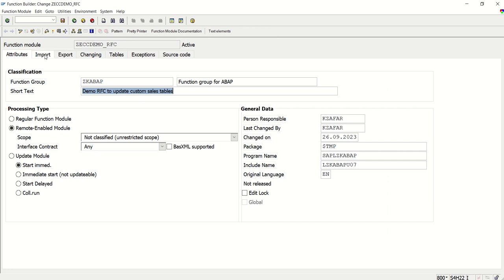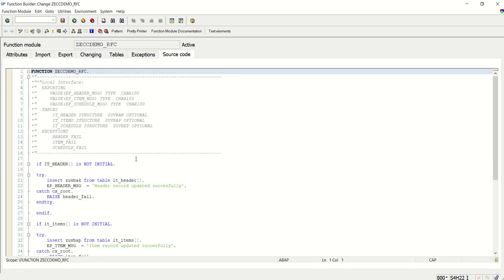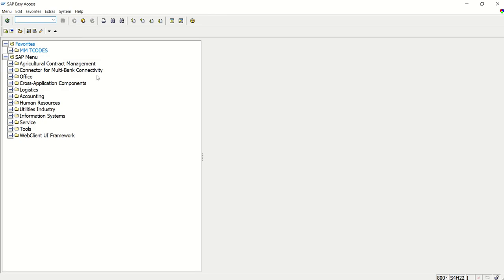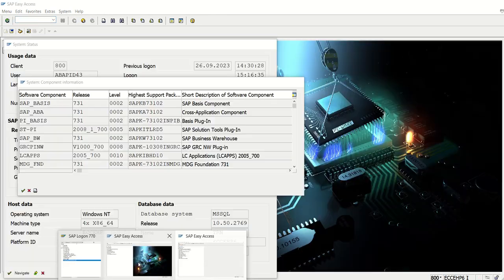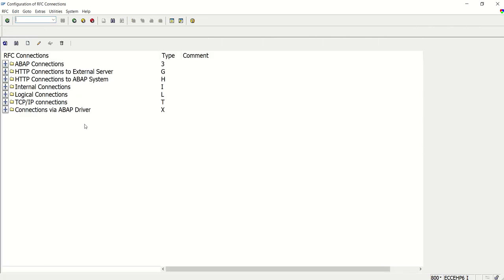Now the first step is done. In the ECC system, you have to create the RFC destination. For that, go to transaction code SM59 if you have access. Here we can see multiple RFC connection types.